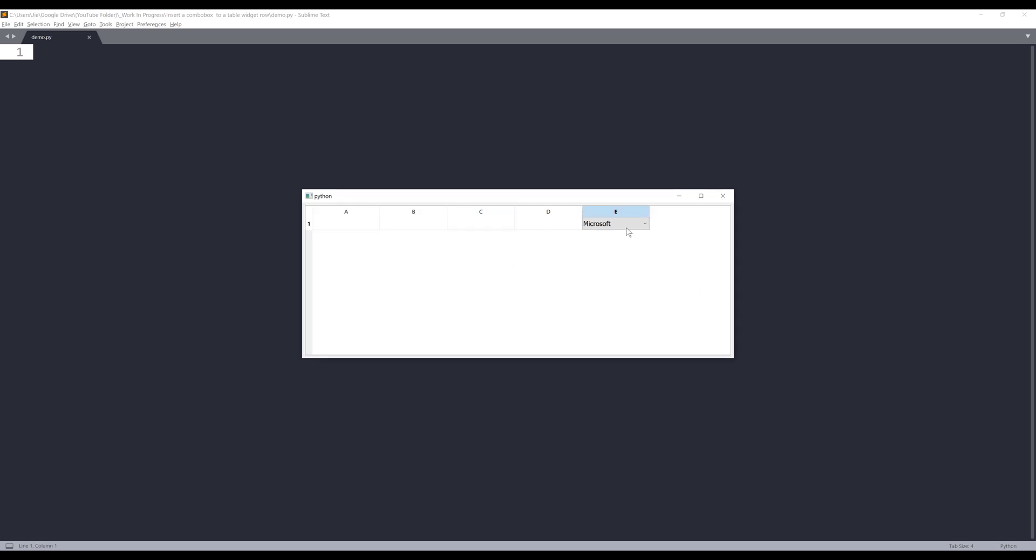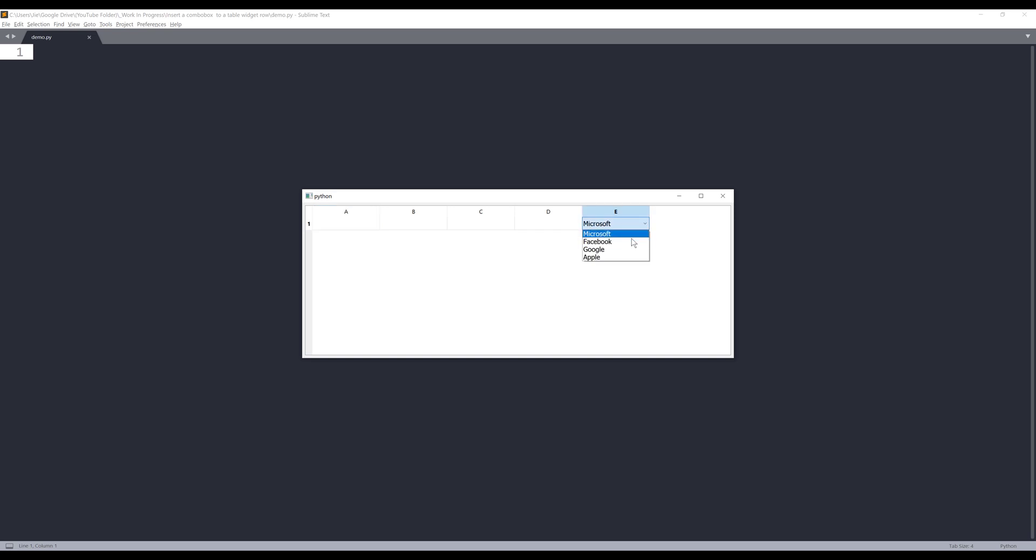So here's the demo. Here we have a row record and in column A, B, C, D, those are just regular cells. And currently, I have a combo box which allows me to select different items.